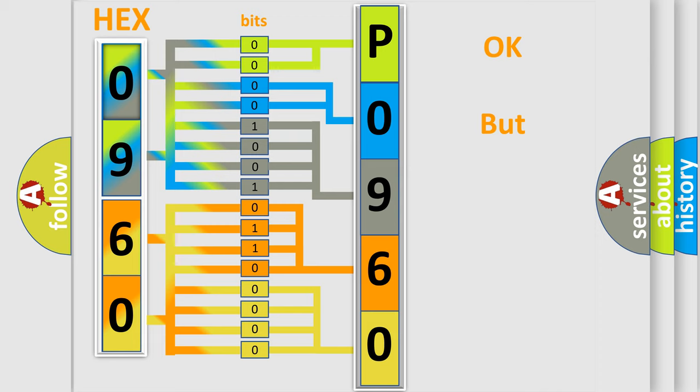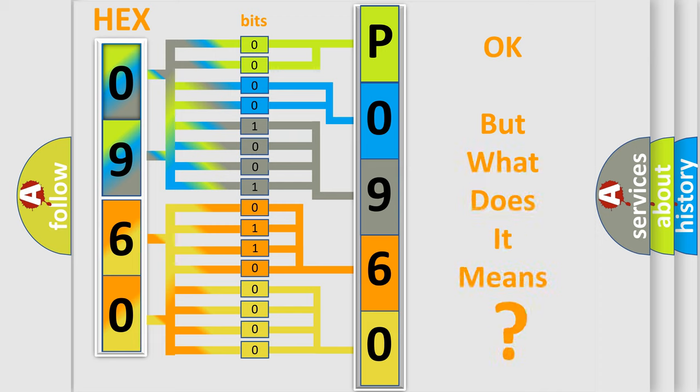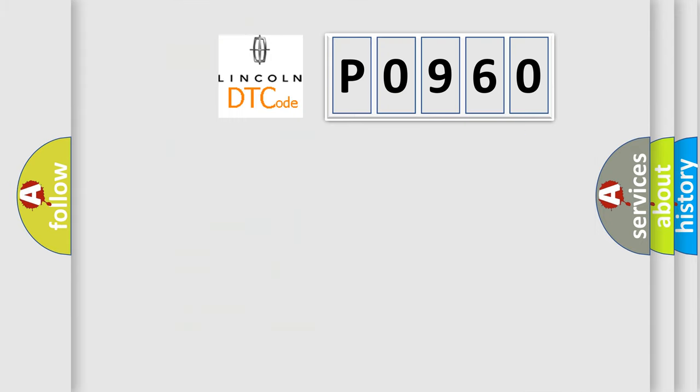The number itself does not make sense to us if we cannot assign information about what it actually expresses. So, what does the diagnostic trouble code P0960 interpret specifically for Lincoln car manufacturers?